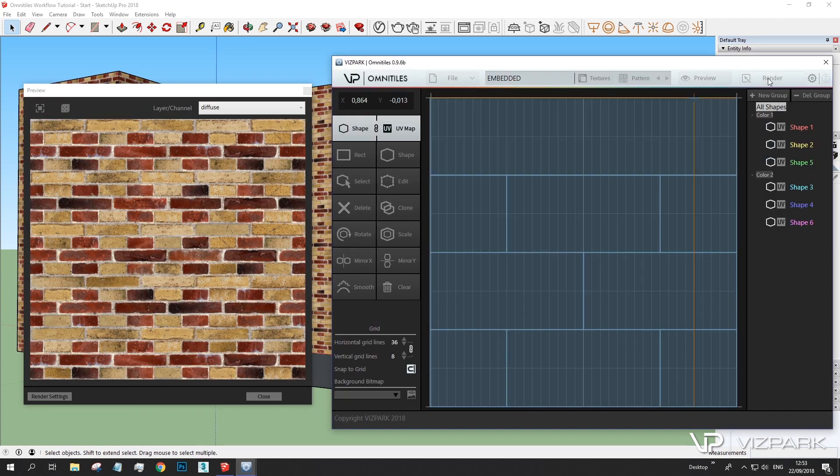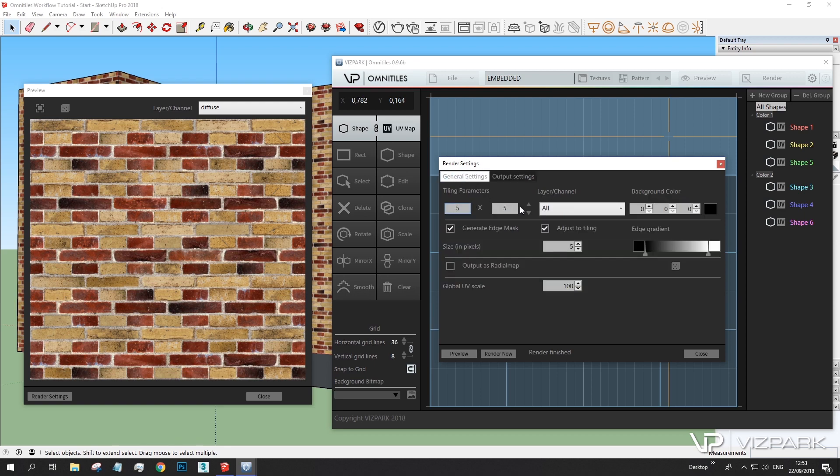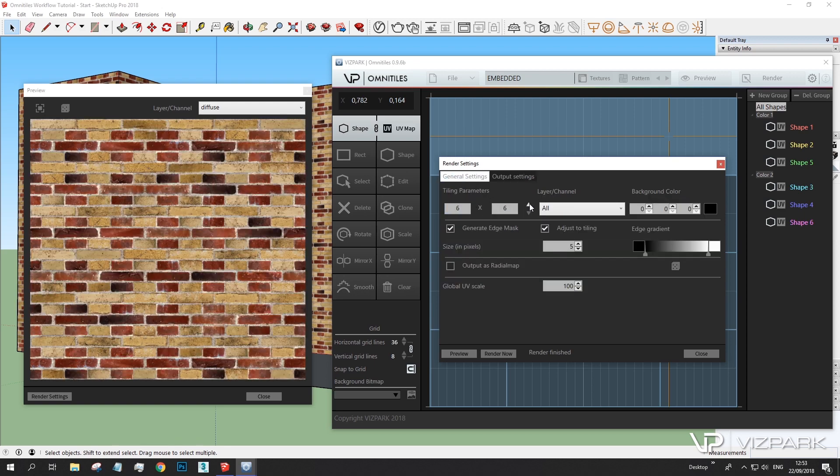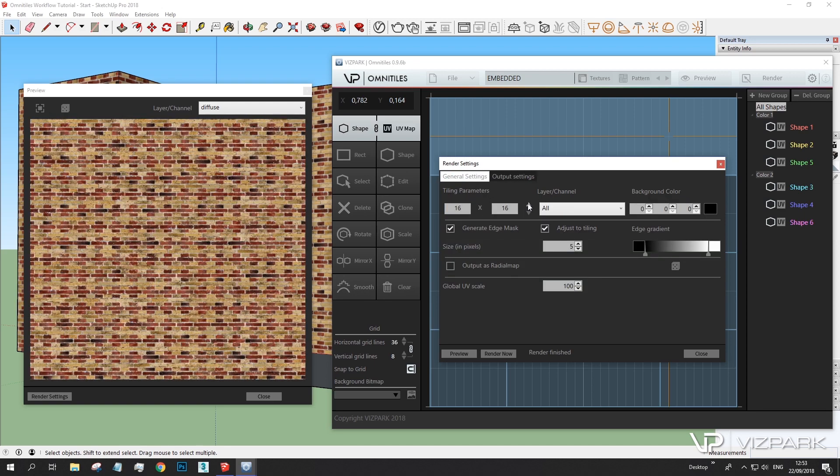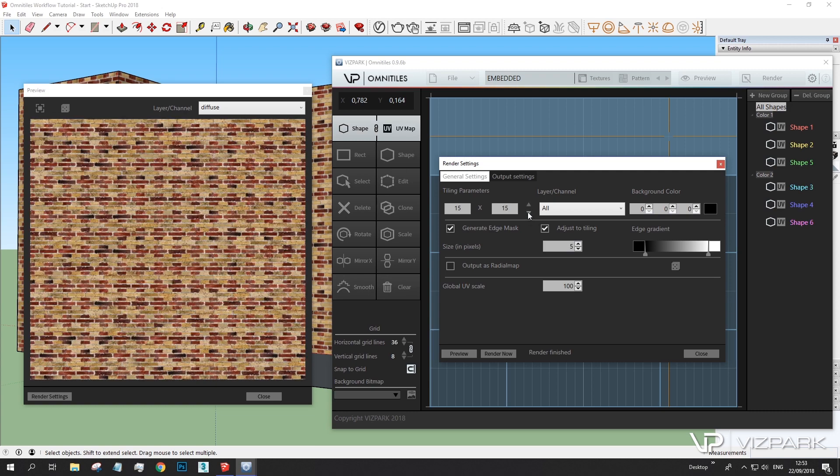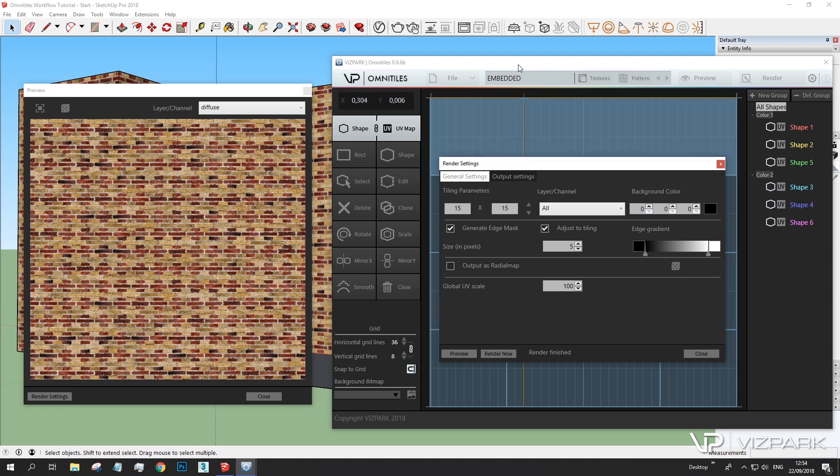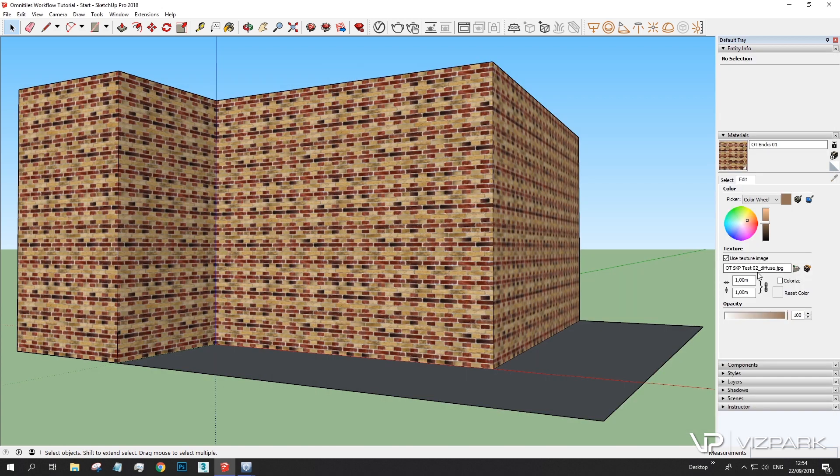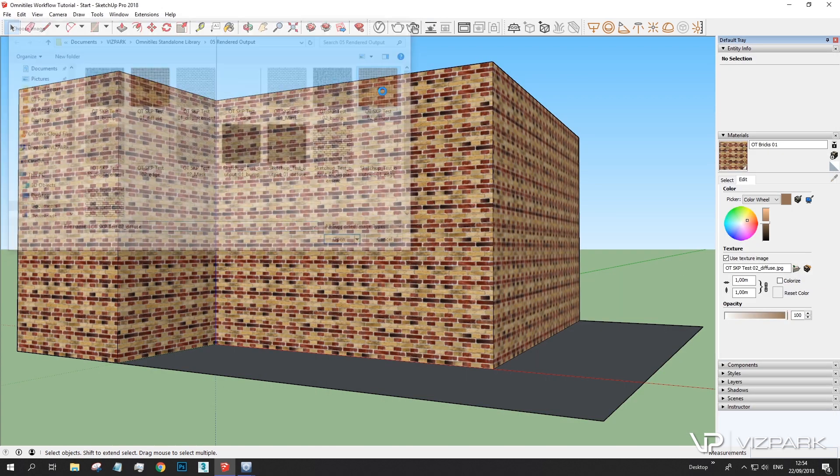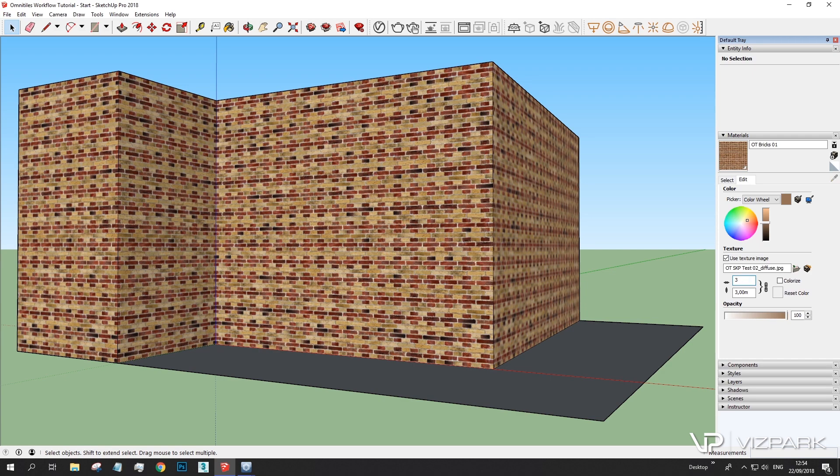So let's change the settings within Omnitiles. And let's change the tiling here to something like maybe 15. And there is more randomization in this pattern. I'm going to use this whole pattern within SketchUp within this texture. I'll just hit render now and it automatically writes the bitmap textures and overrides the previous ones. Now this doesn't automatically update. But if I choose this once again, it loads. Now the texture has a higher density. So let's change this to 3. And I have less repetition within the entire wall.